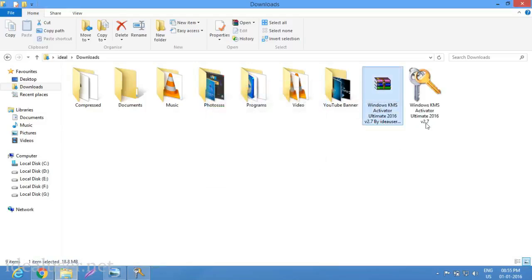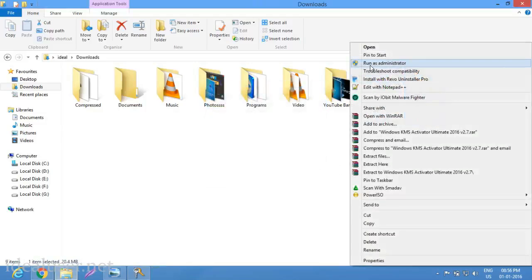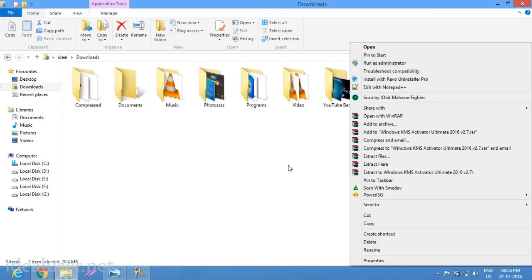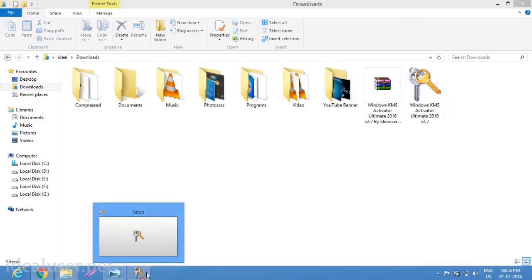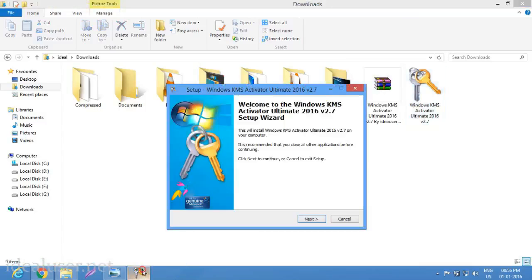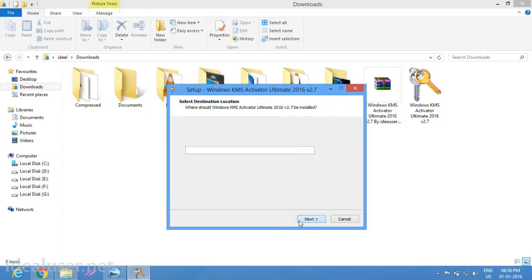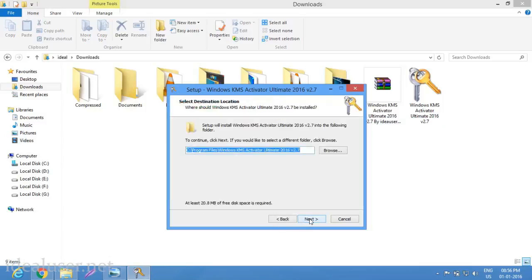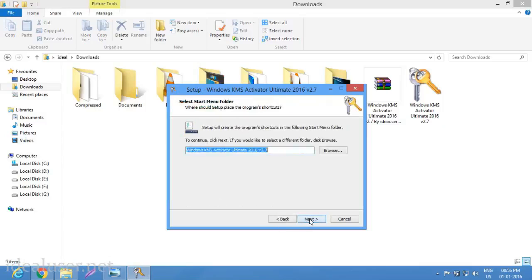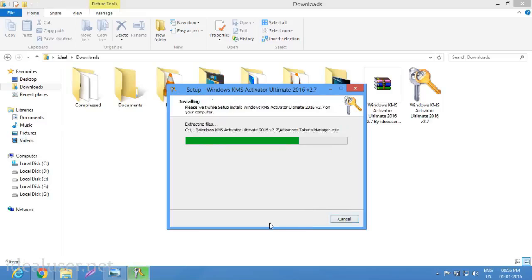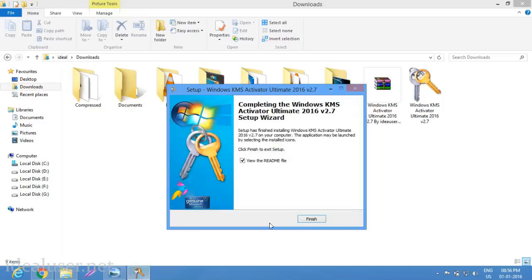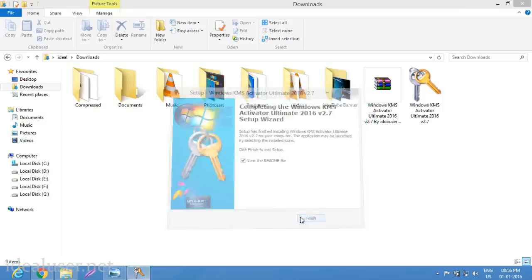Now run as administrator. Click and run as administrator. Welcome to Windows KMS Activator Ultimate 2016 version 2.7 setup wizard. Just click next button, then next, then next, and install. Please wait for installation to complete. Finish.